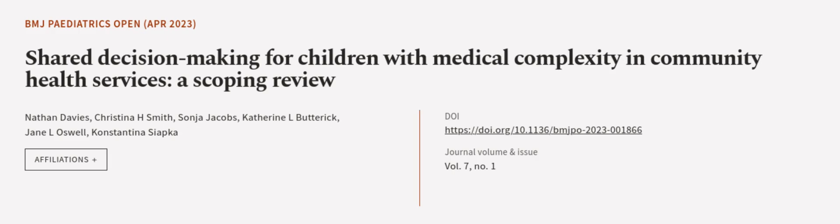This article was authored by Nathan Davies, Christina H. Smith, Sonia Jacobs, and others. We are article.tv, links in the description below.